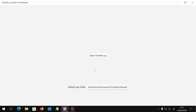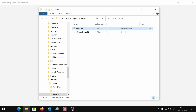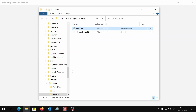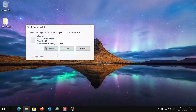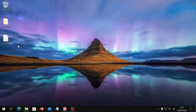Once started, the welcome page will remind us of the default logs folder. We can copy the latest file from there onto our desktop to avoid locking the firewall, and then click the Open Firewall Log button.